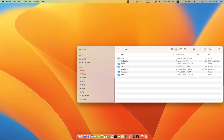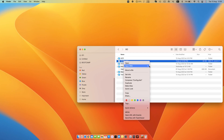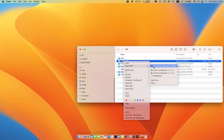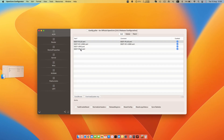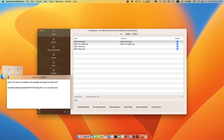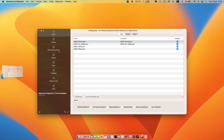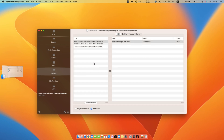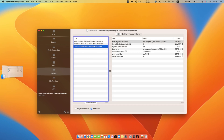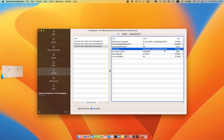Right-click on config.plist and open it in Open Core Configurator. Go to the NVRAM tab. In the UDID section, select the last option. In the boot argument section, edit alcid=1 to alcid=5.